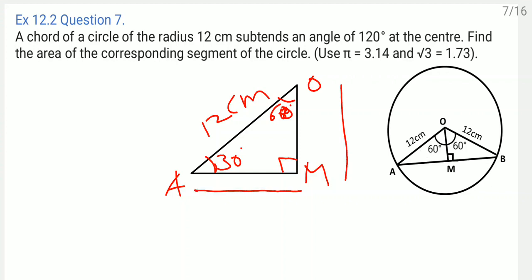OM is the height of the triangle and AB is the base. AB is double of AM because the two parts are equal. So we will find AM and OM, giving us the whole base AB and height OM, and then we can find the area of the triangle.